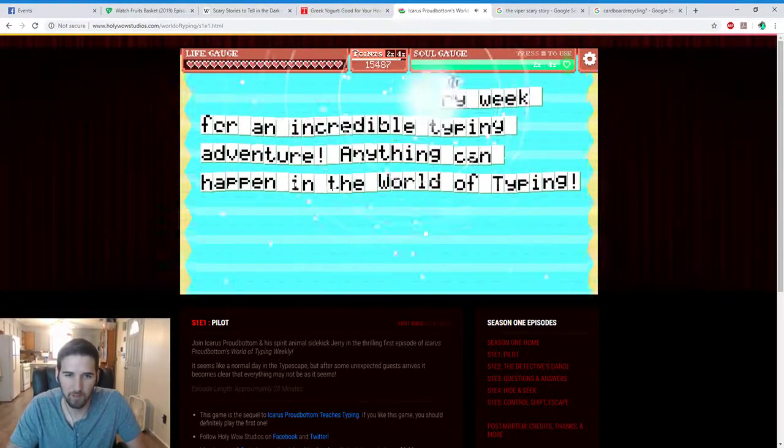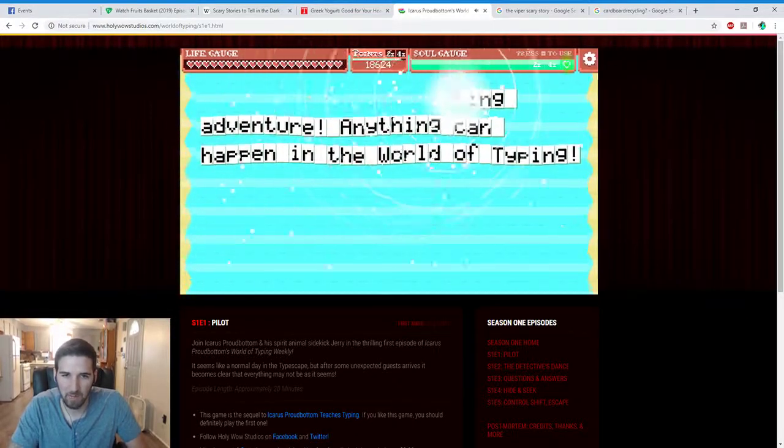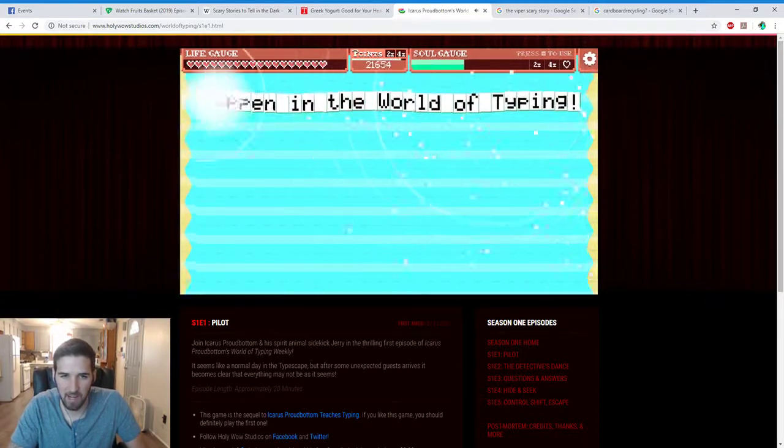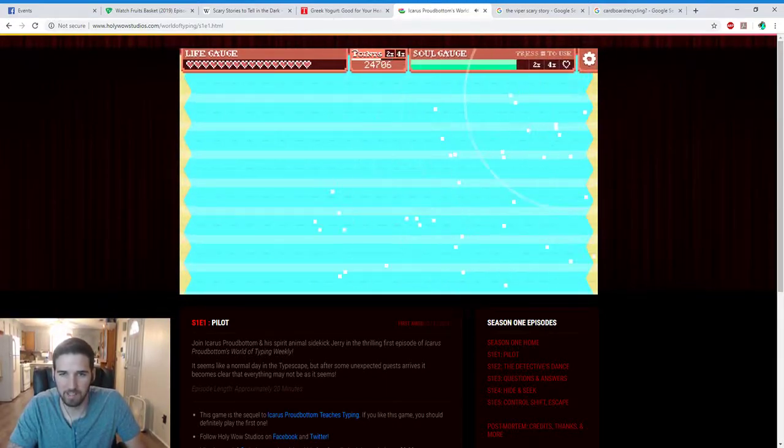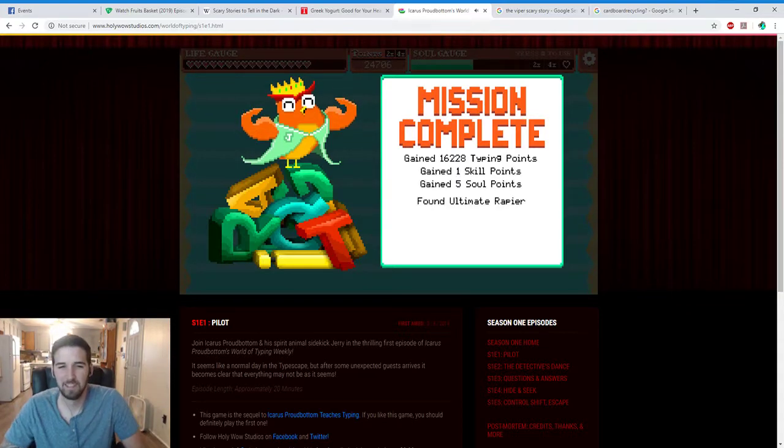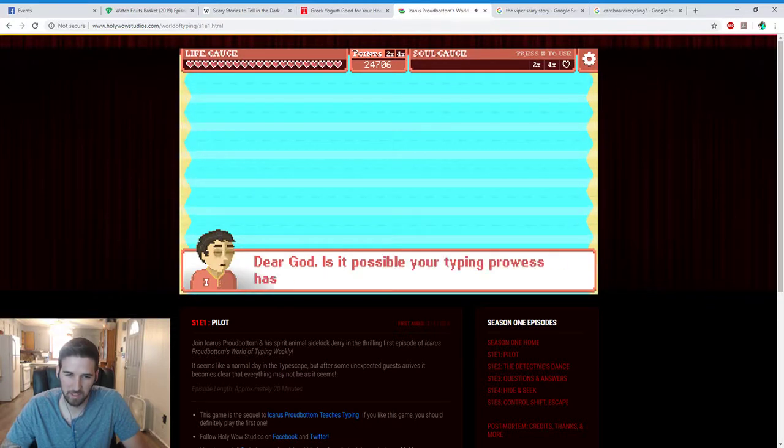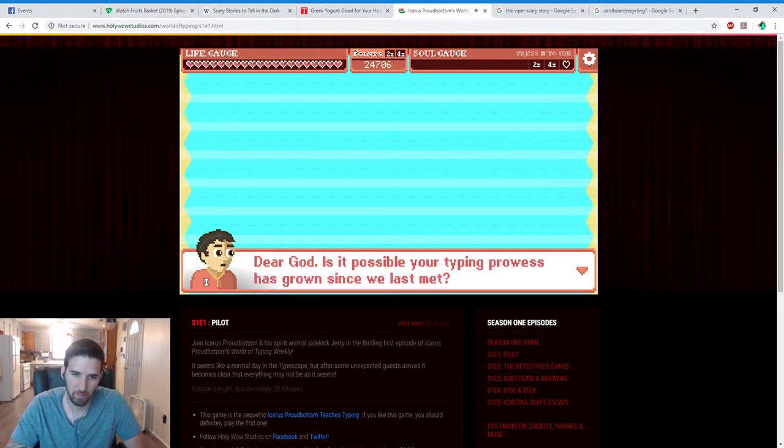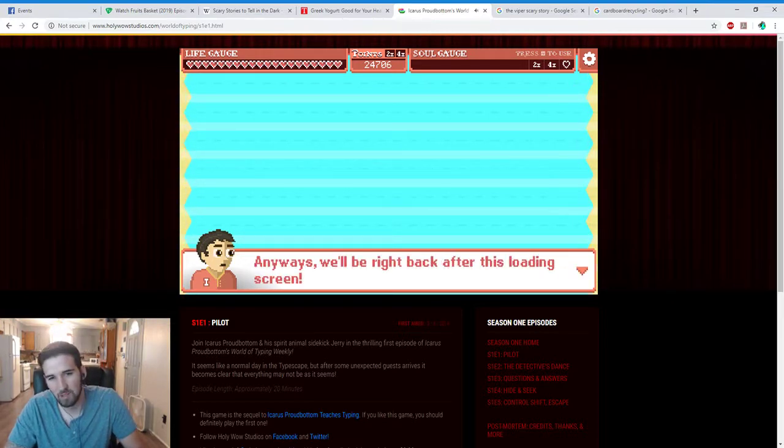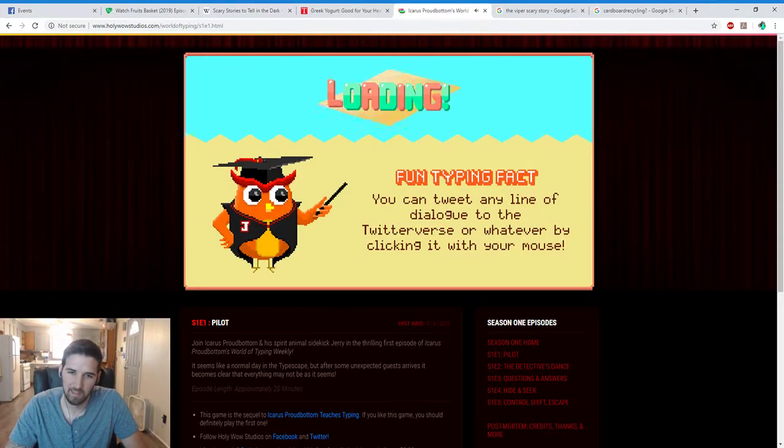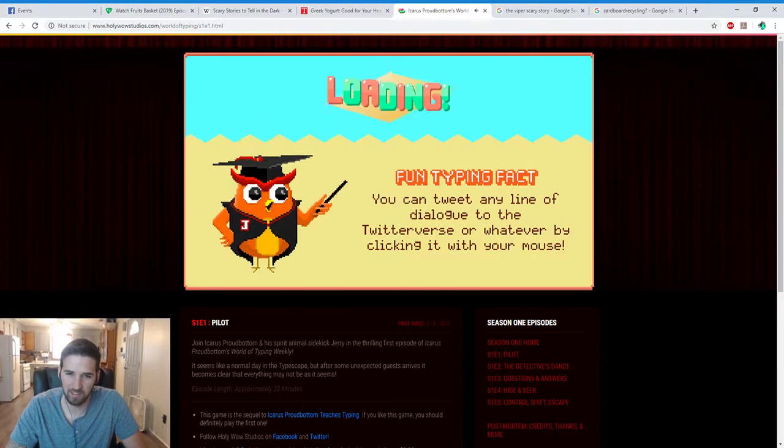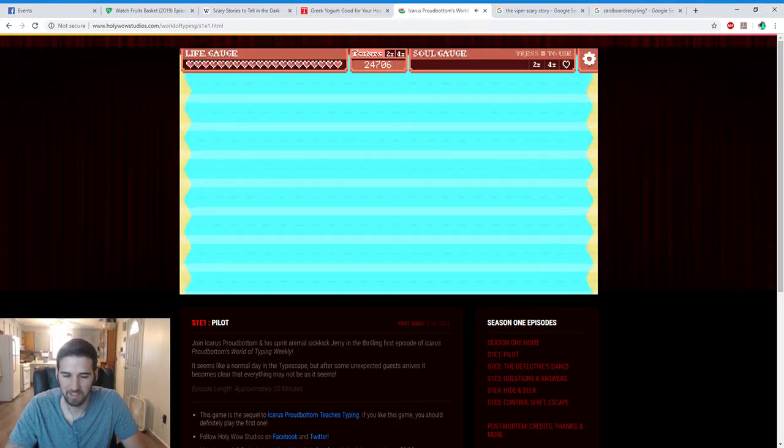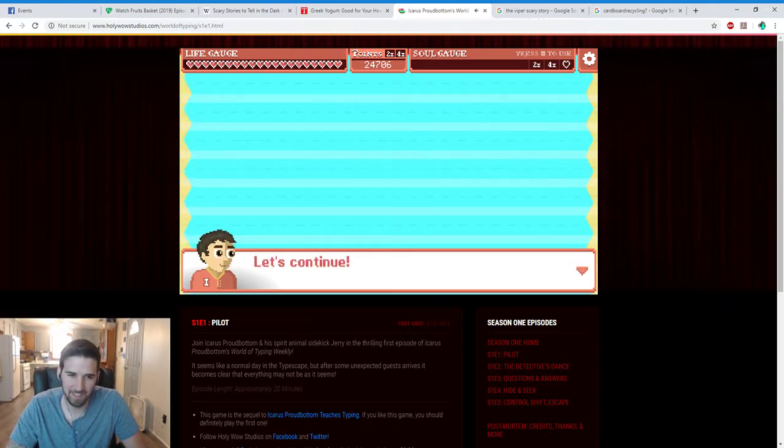Oh yeah, weekly. Tune in every week for an incredible typing adventure. Anything can happen in the world of typing. Whoa, that's S+++++++. Dear God, is it possible your typing prowess has grown since we last met? Anyways, we'll be right back after this loading screen. Fun typing fact. You can tweet any line of dialogue to the Twitterverse or whatever by clicking it with your mouse. I don't think that's true. Ah, nice and loaded, let's continue.